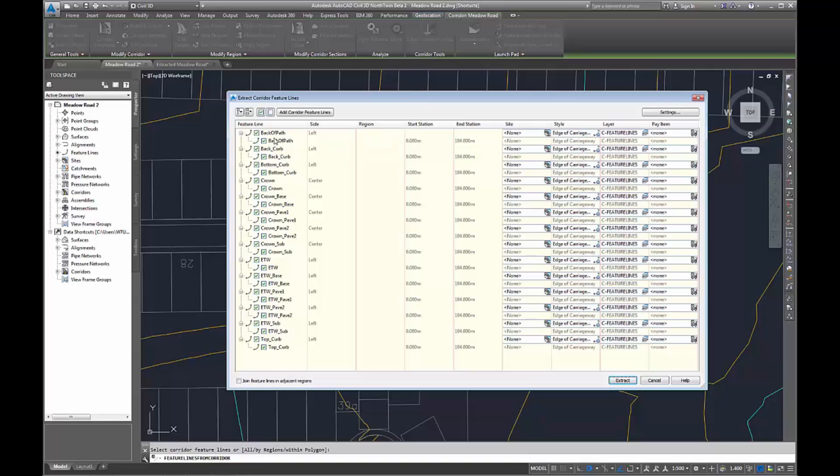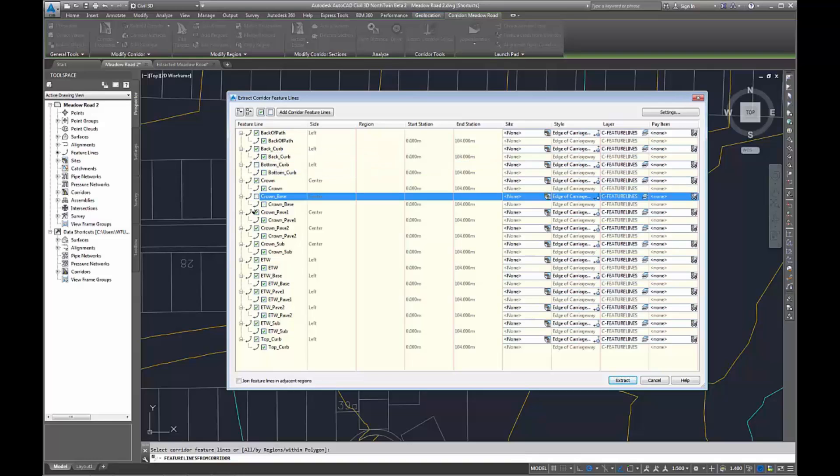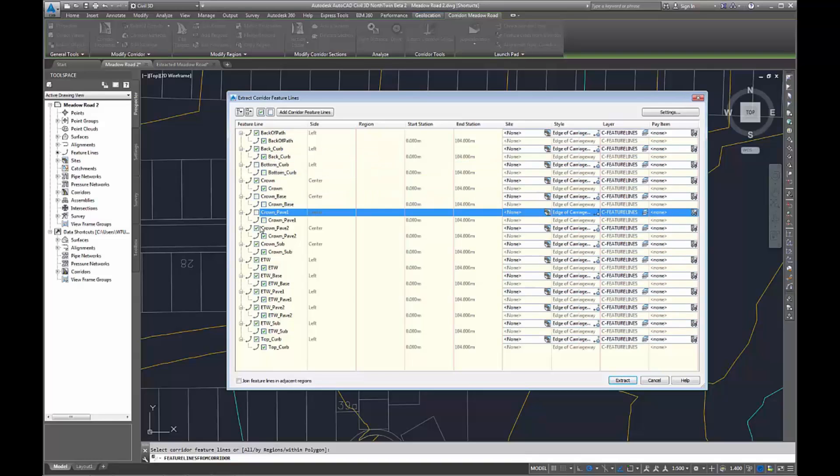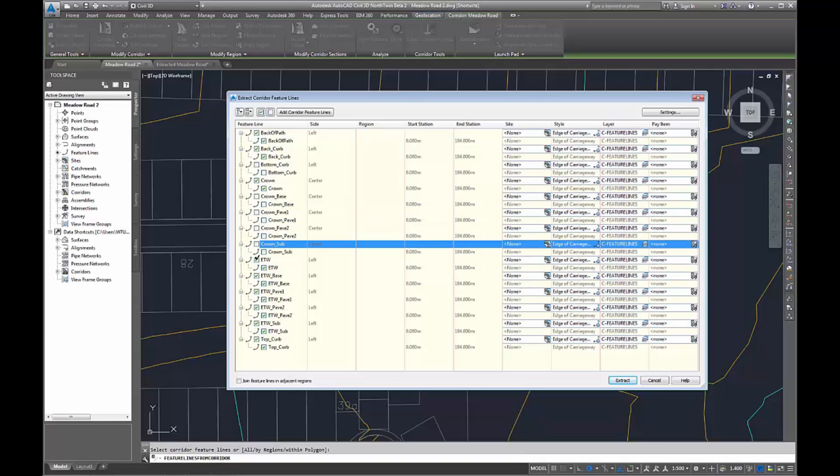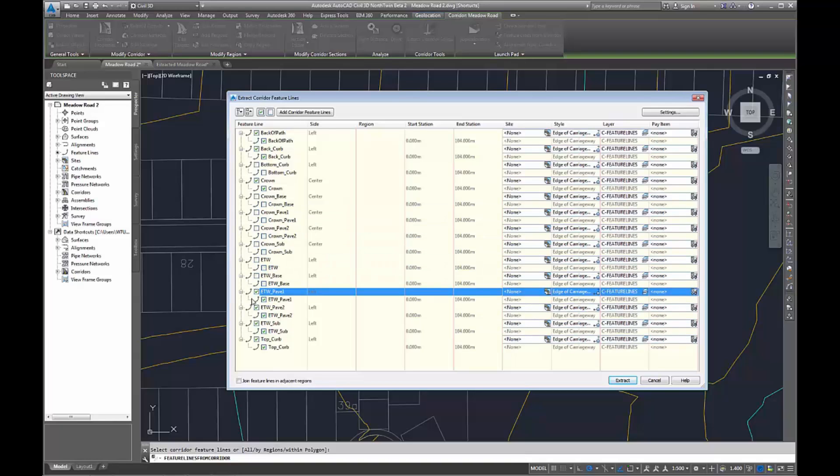It will list all the feature lines below that, so all the layers as part of your corridor build-up will get listed. You can go through and pick all the ones you want and untick all the ones you don't. You can also untick multiple at the top left and just pick a couple if that's all you needed.